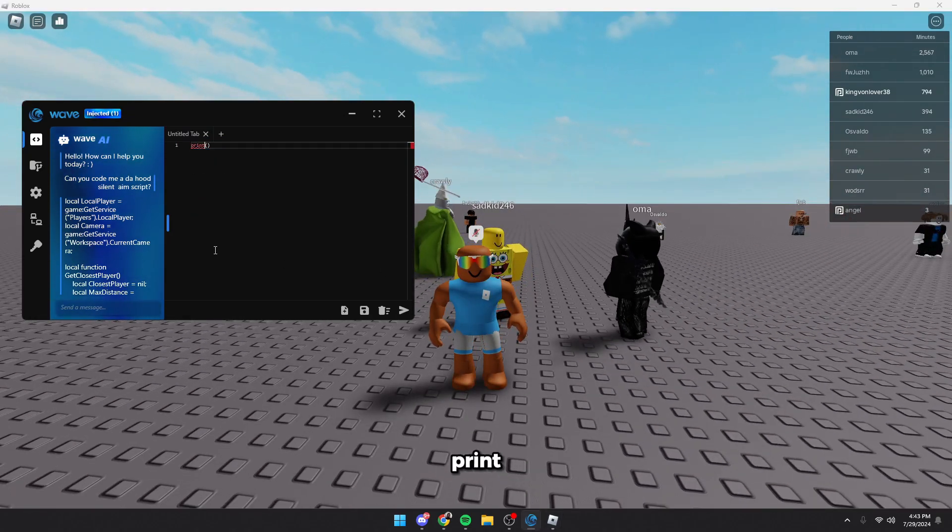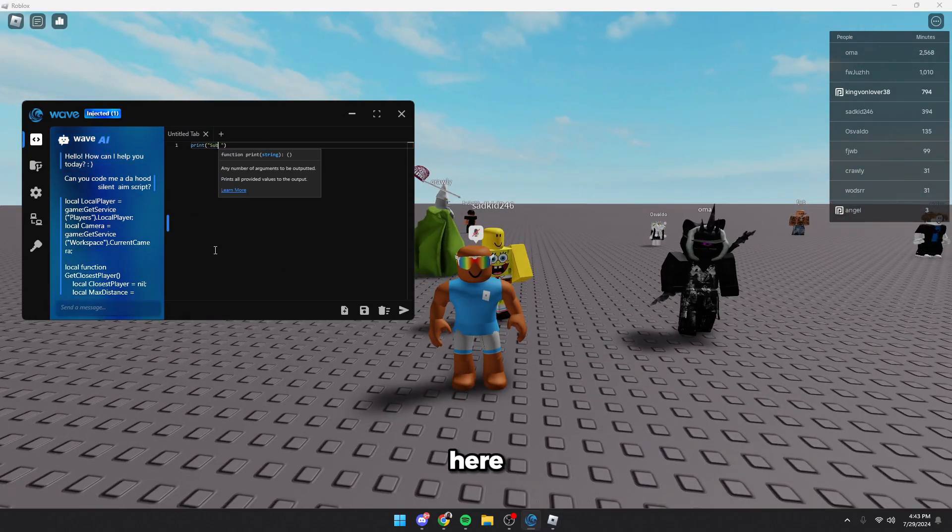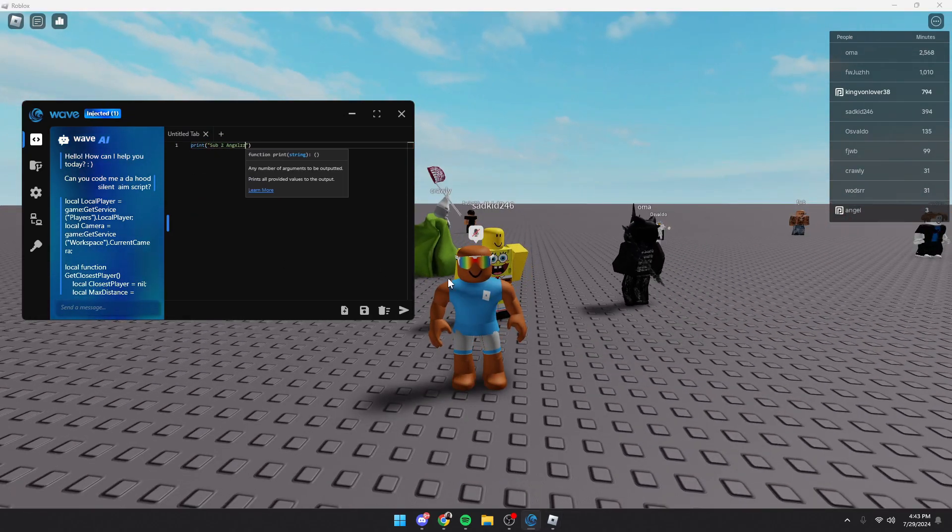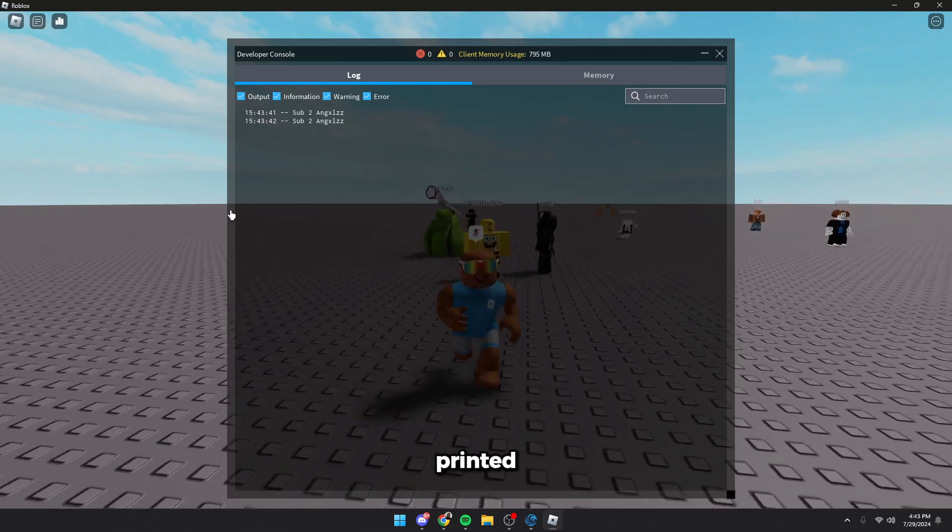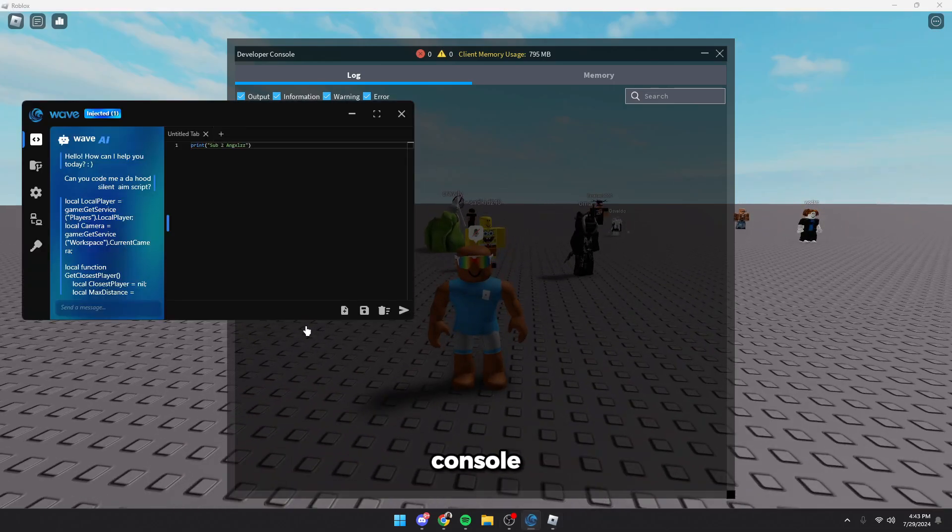If we just print something right here, we can look in our console, and bam, it got printed in our console.